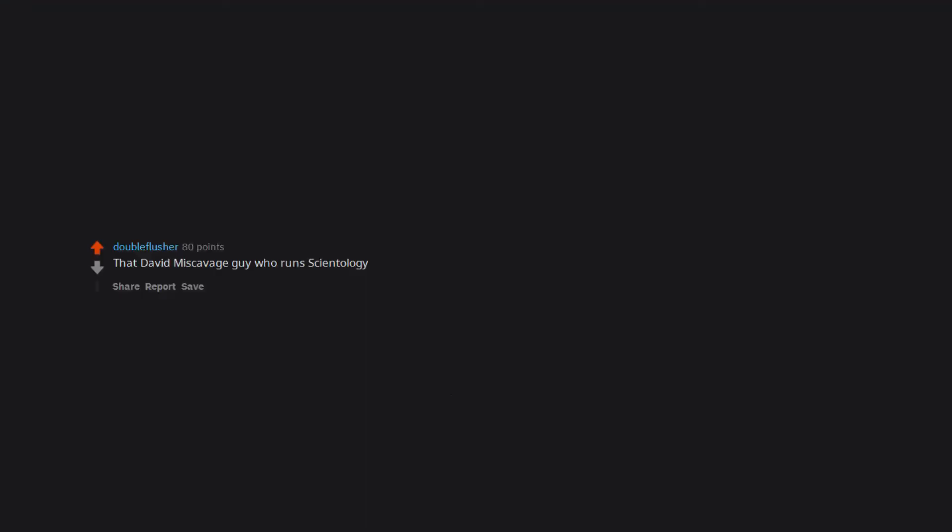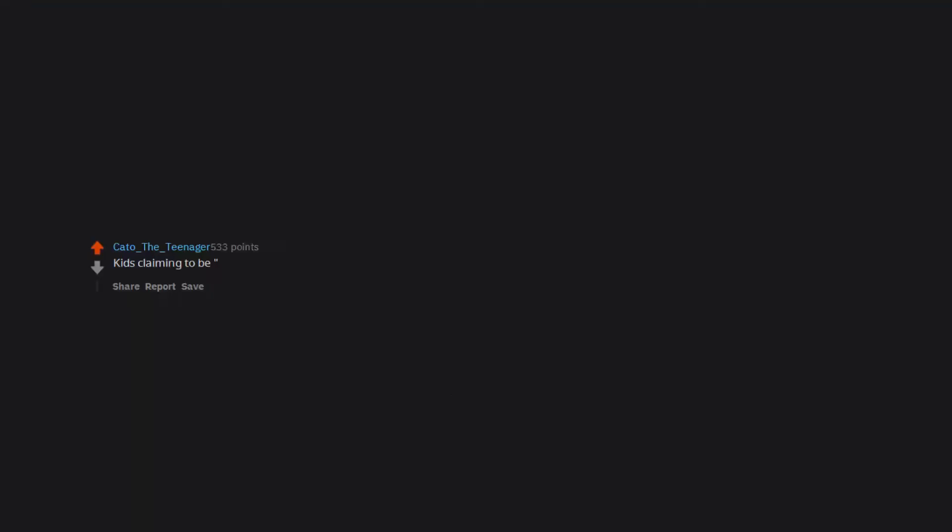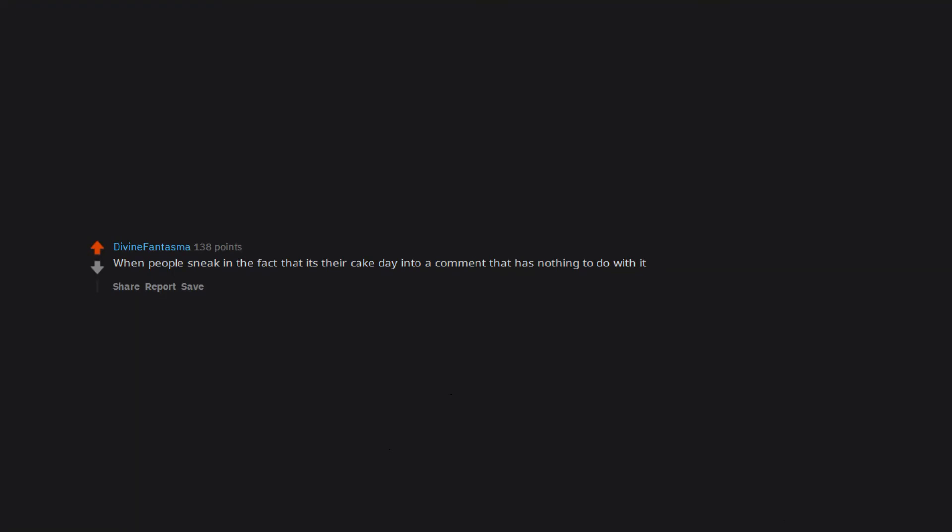Remembering that I liked some of Onision's videos. My trying to pronounce certain English words. That David Miskovich guy who runs Scientology. Watching old recordings of me performing. Kids claiming to be born in the wrong generation. When people gild themselves. When people sneak in the fact that it's their cake day into a comment that has nothing to do with it.